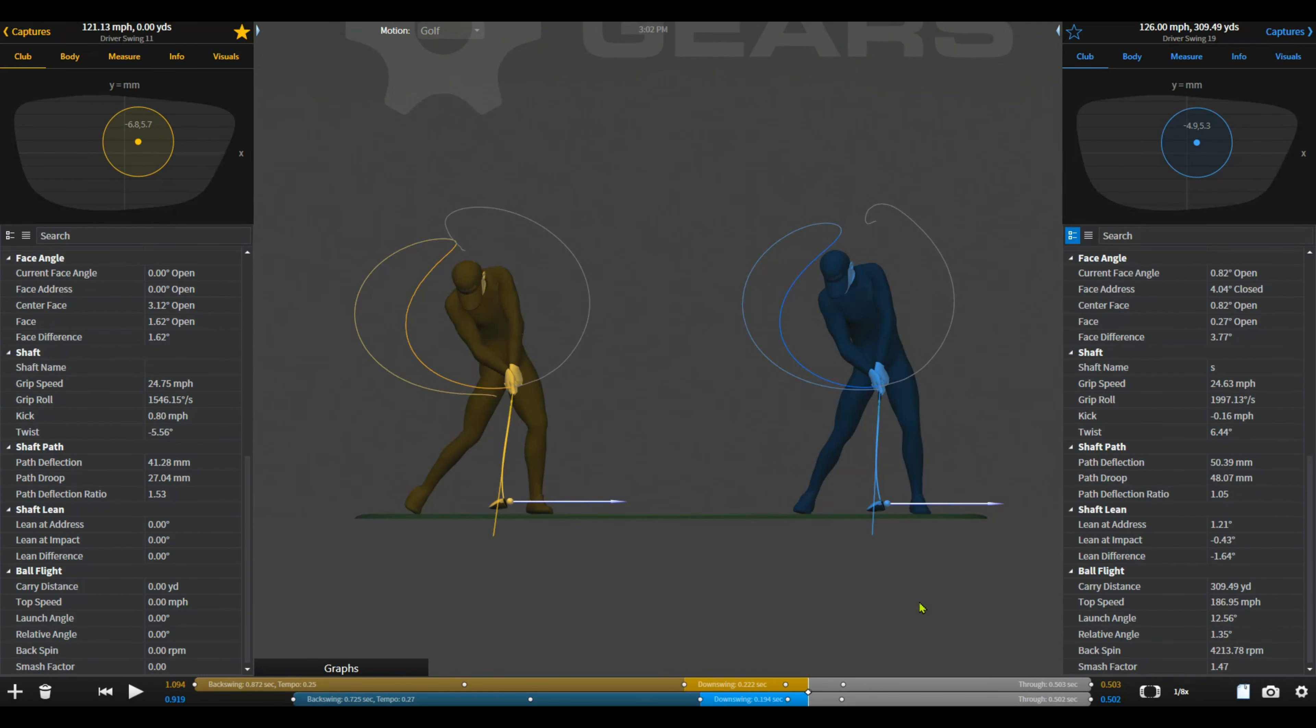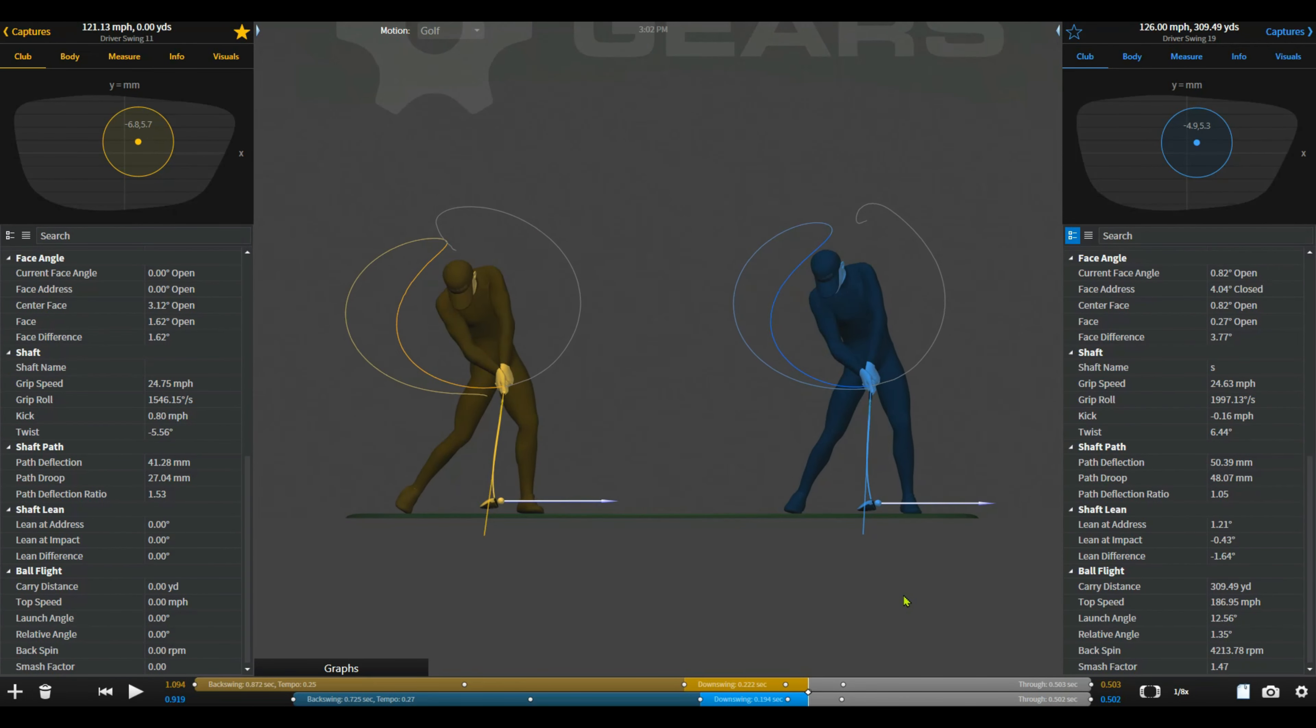Okay, so here we've got a professional golfer who swings it absolutely greased lightning fast. So 126, 121 miles an hour here on these swings. So pretty darn quick. One thing that he was really aware of was the ball flight was pretty high.